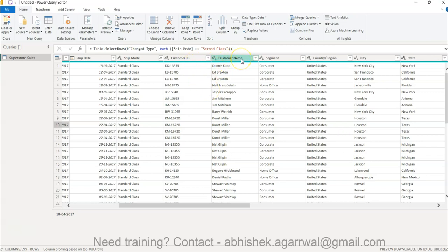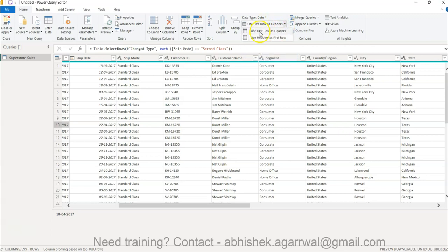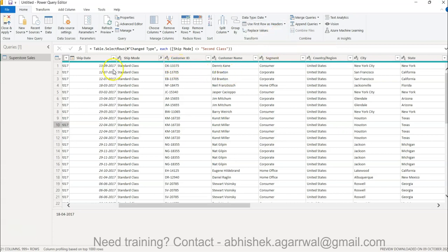As part of basic transformation — column names are properly coming here because this is an XLS file, but generally with CSV files column names may not come in properly. In that case you can click Use First Row as Headers. There's also Use Headers as First Row. If your headers are appearing in row one and you click Use First Row as Headers, row one will be converted into the header row — a very common basic technique.